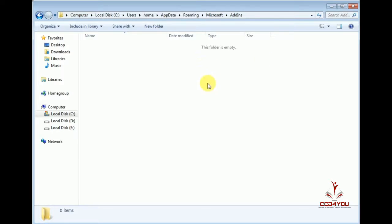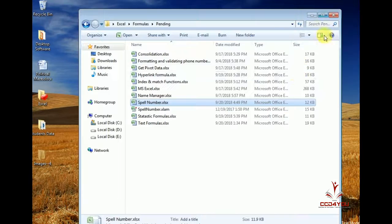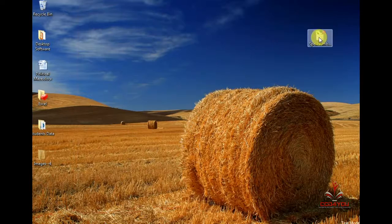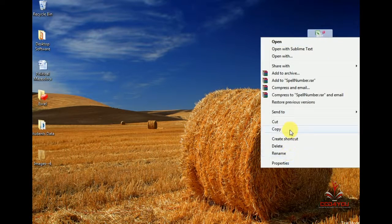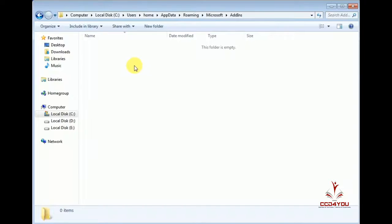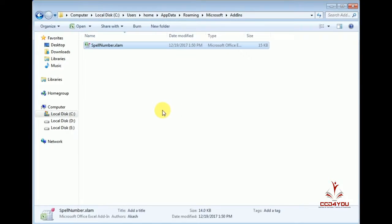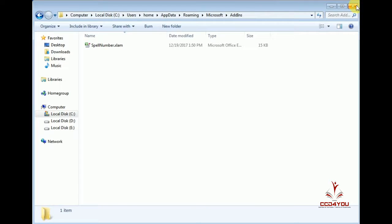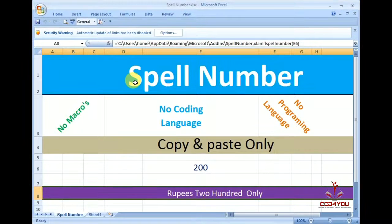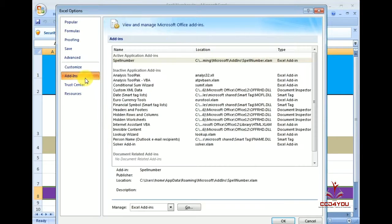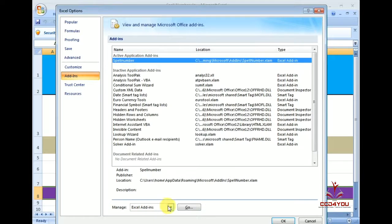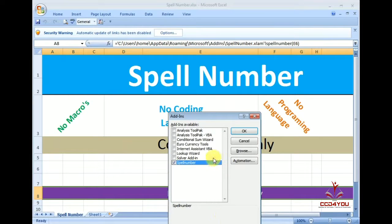Now we have to copy this data and paste it. Now we are going to close this and open Excel. Click the Excel option, then click Add-ins. Press Add-ins and enable this file.